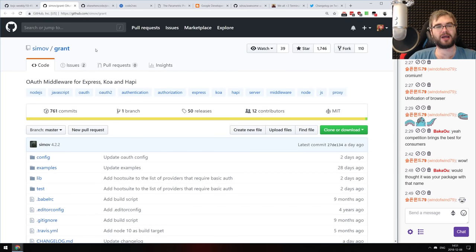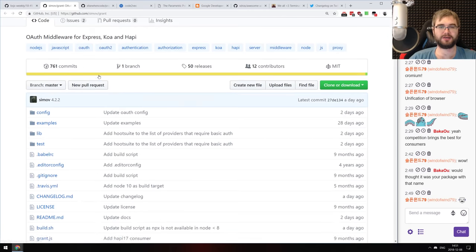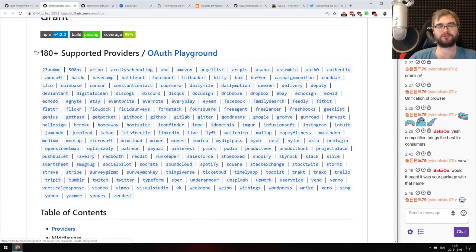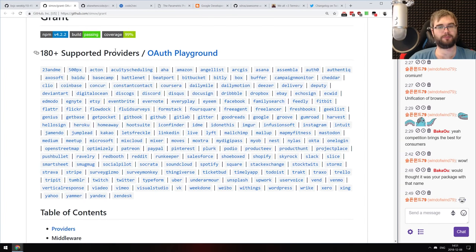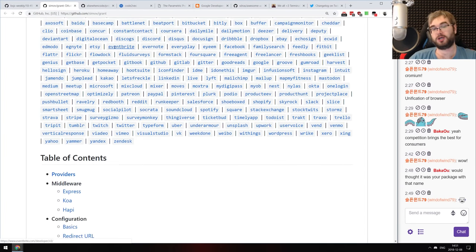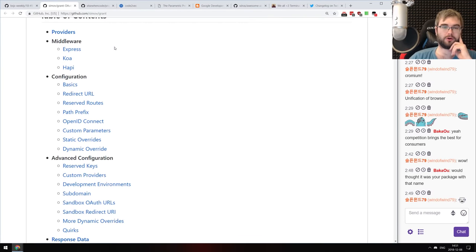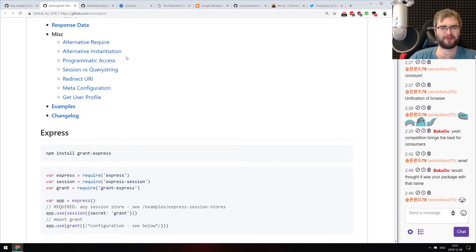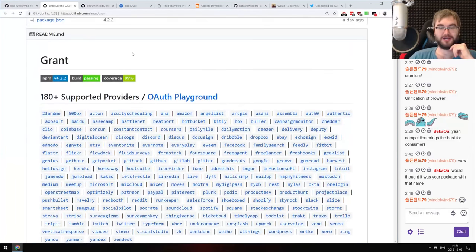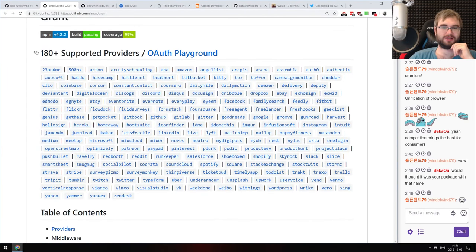Next: Grand.js, an OAuth middleware for Express, Koa, and Hapi with over 180 supported OAuth providers — which is insane. I don't think even Passport.js has that many. If you're building an app with OAuth and want to include every possible provider, this is probably what you're looking for.